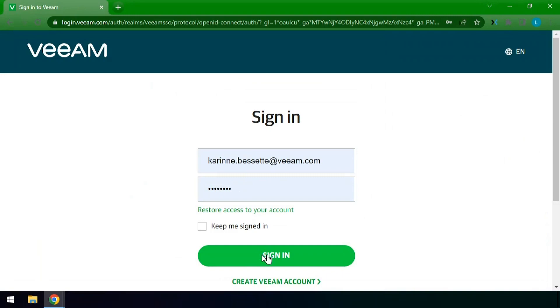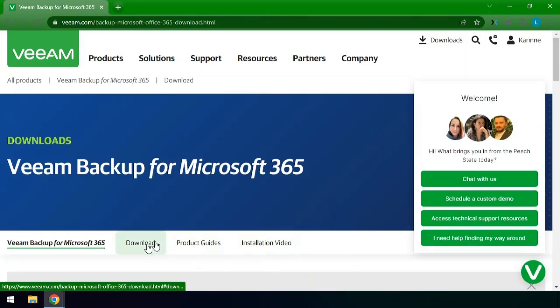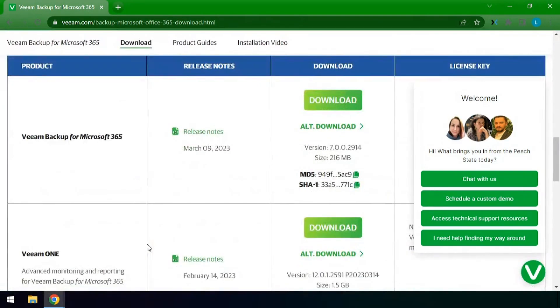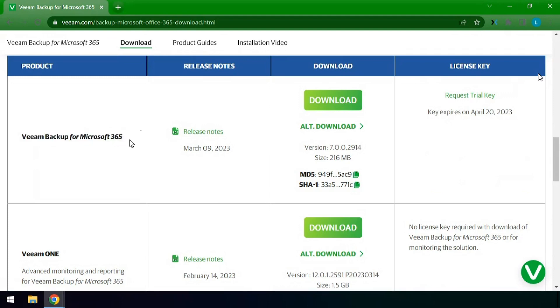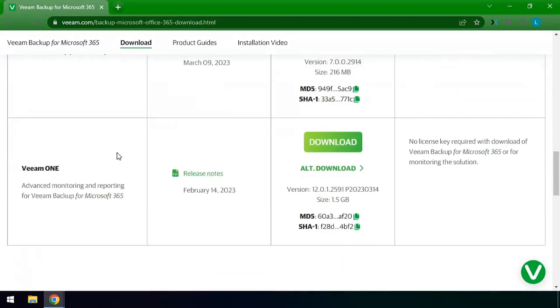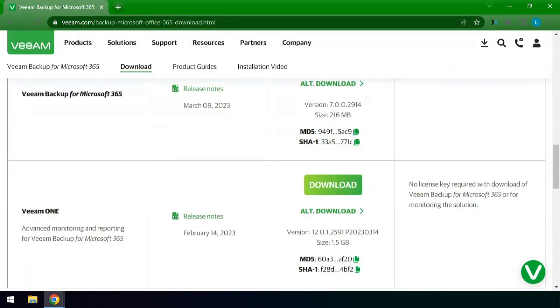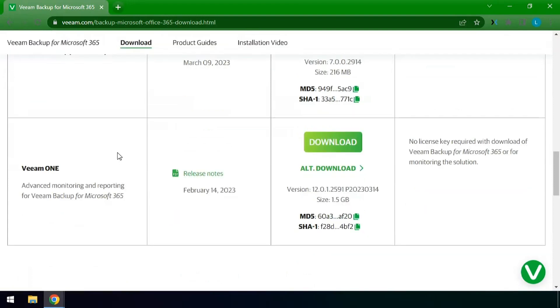Sign in, click on to the download section and we'll be able to find all of the available downloads. The first download in this section is for the core product which is Veeam Backup for Microsoft 365. This is the backup software for the environment itself.